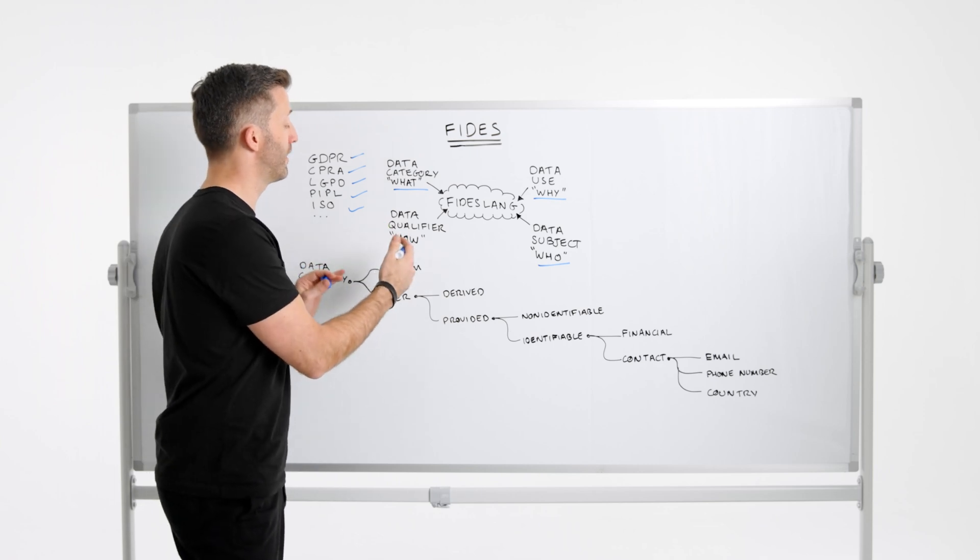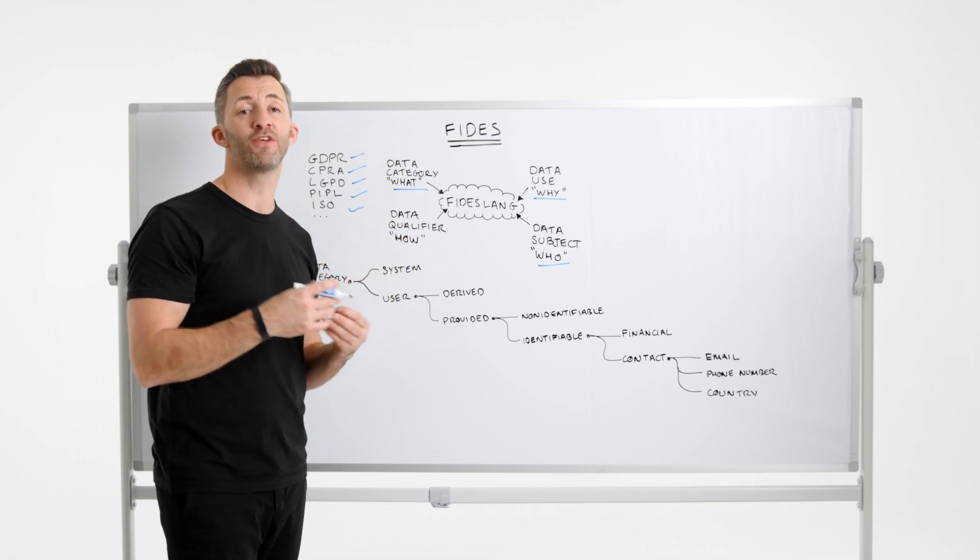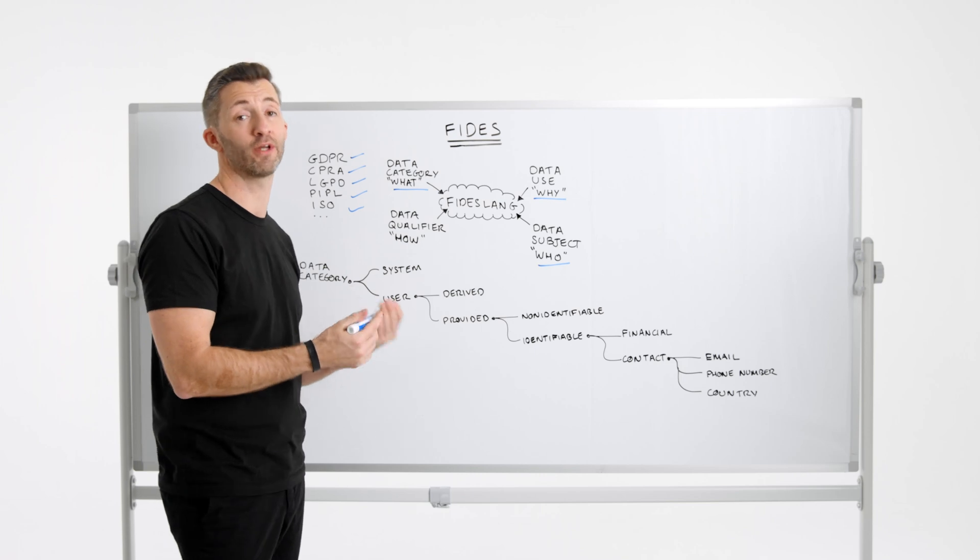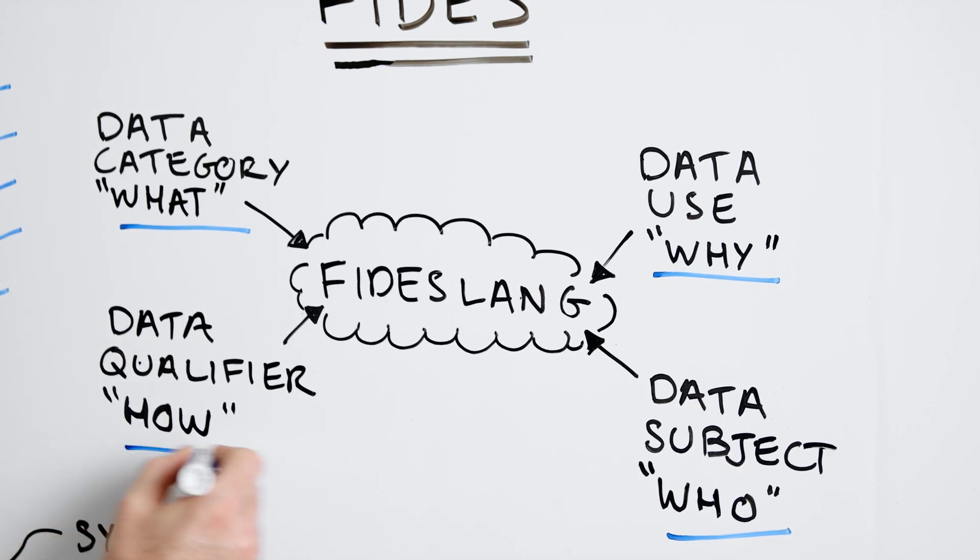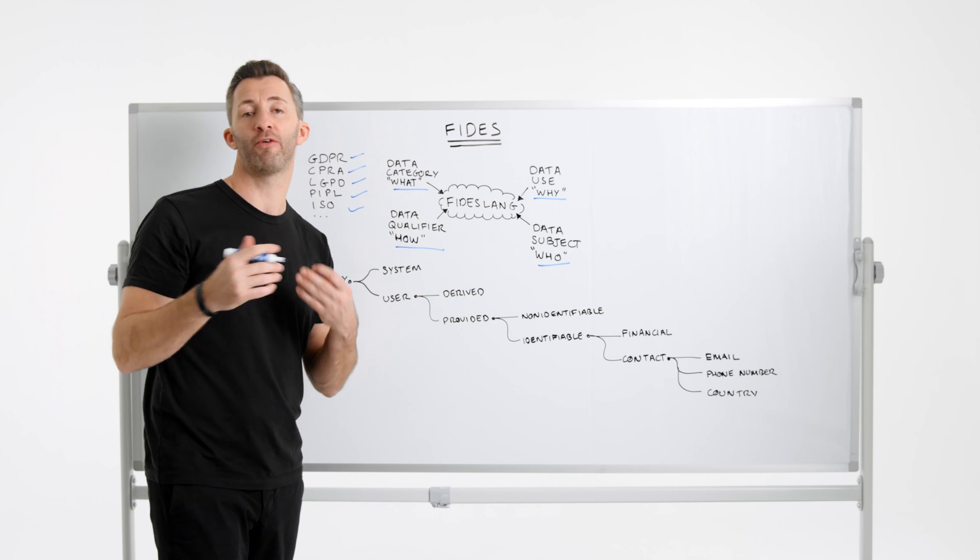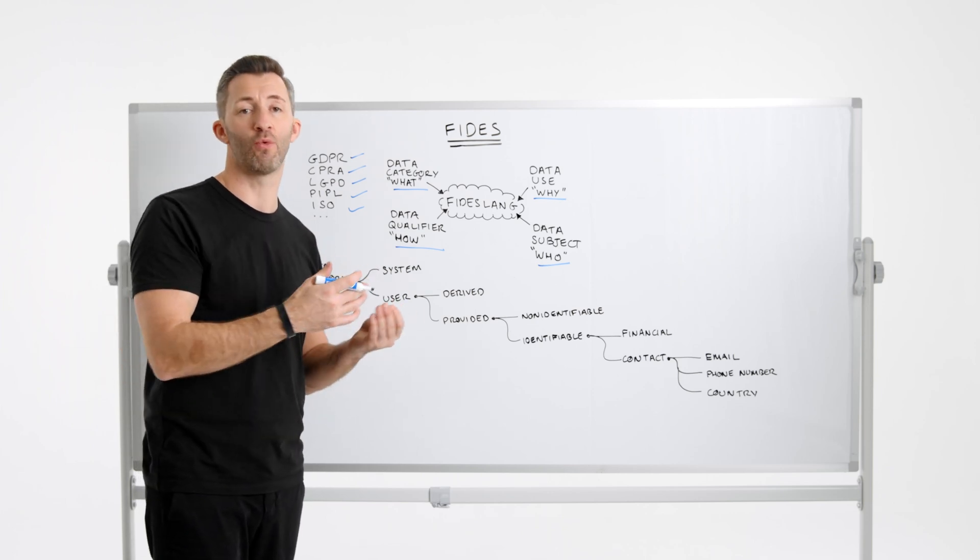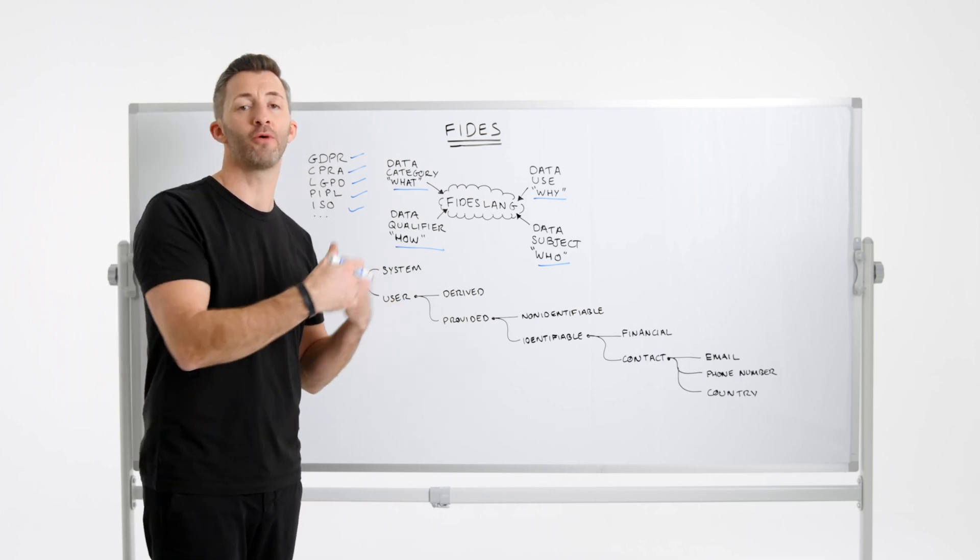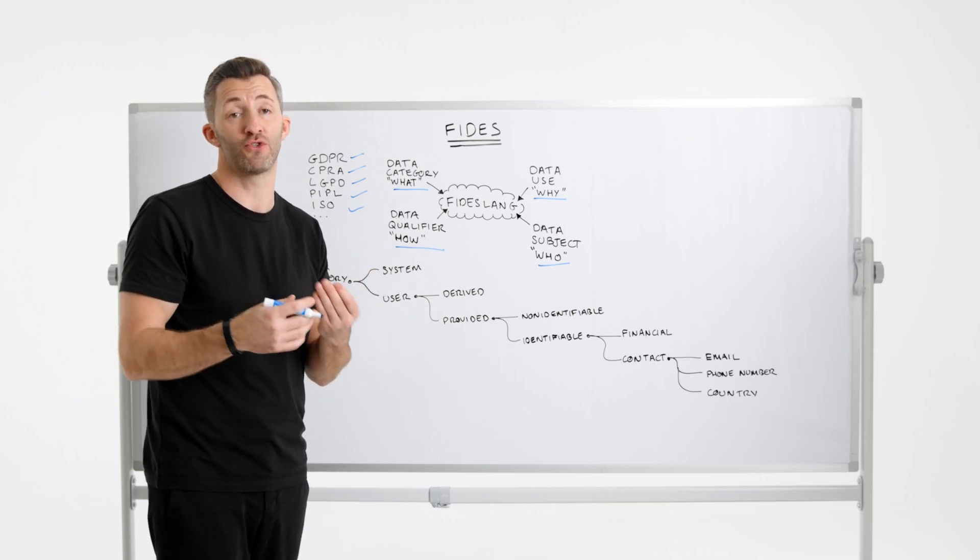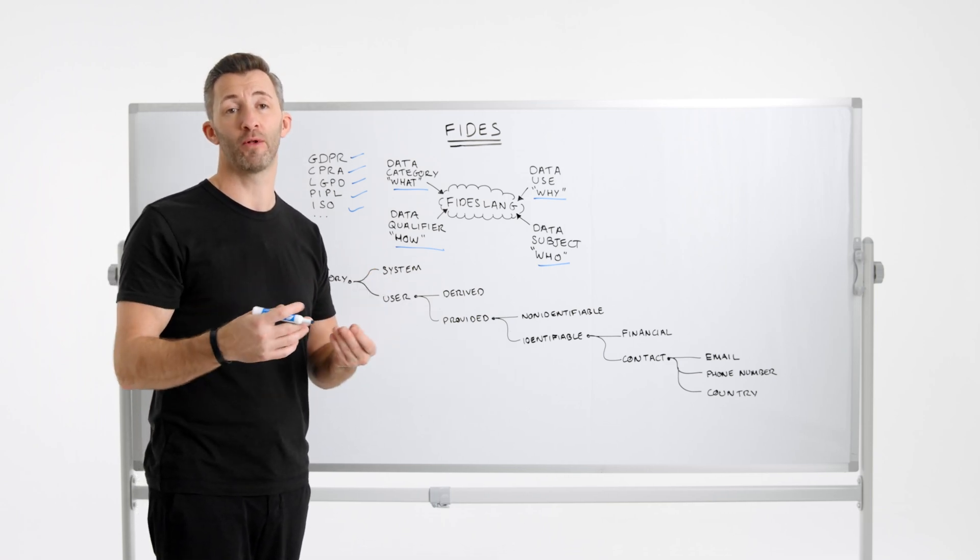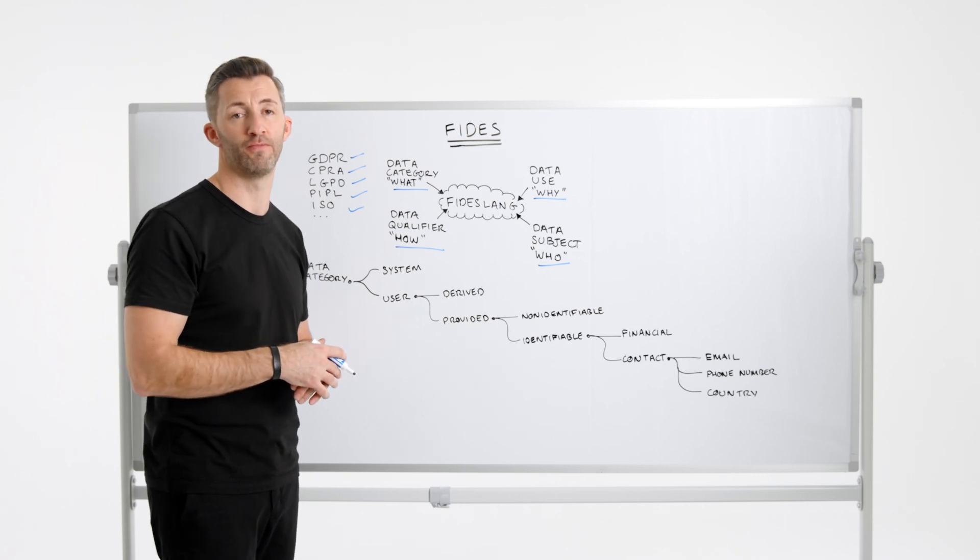The fourth and final grouping is data qualifiers. These are an attribute that denotes the degree of identification for a given data. So that is the how identifiable the individual is. So qualifier types include aggregated, where there's no individually identifiable information, anonymized, which is data that has been modified to remove identifiable information, or identifiable, which readily identifies the individual.